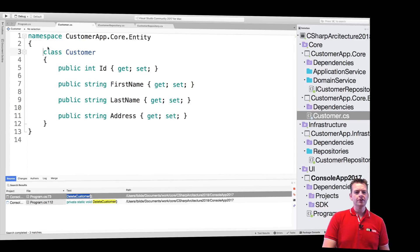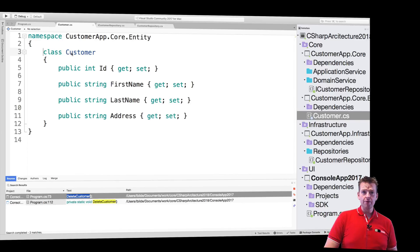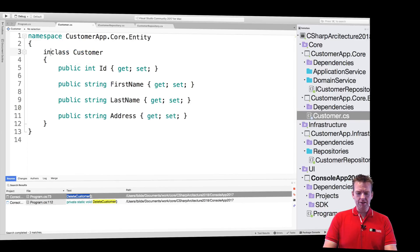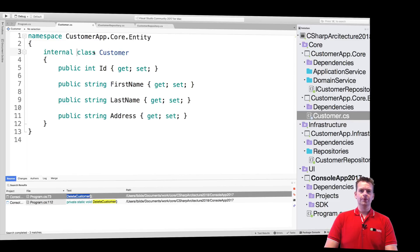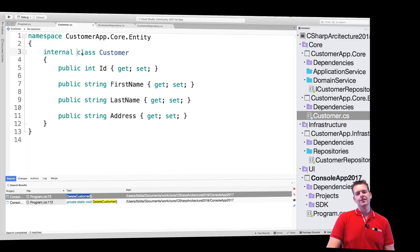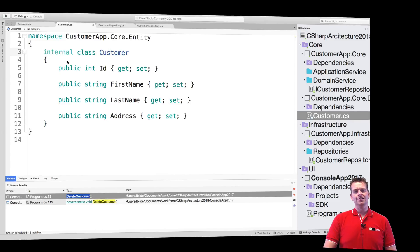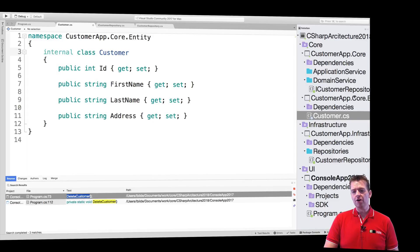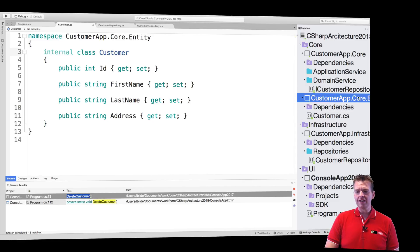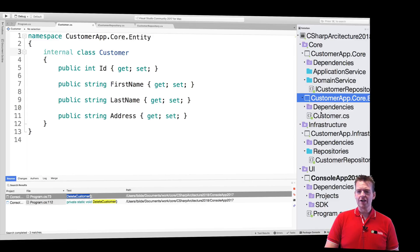if you do not declare access modifier right here, then automatically the modifier is actually internal. So that means that this class is fully available, but only inside the current project right here. So inside the current namespace, that's also how you could put it.